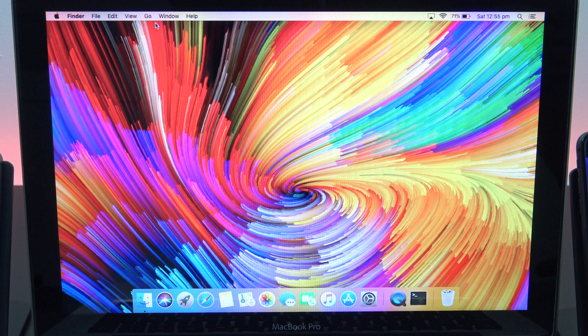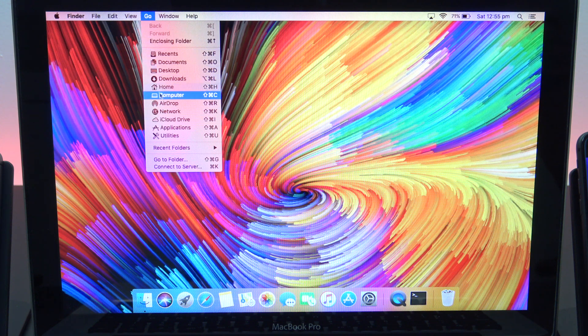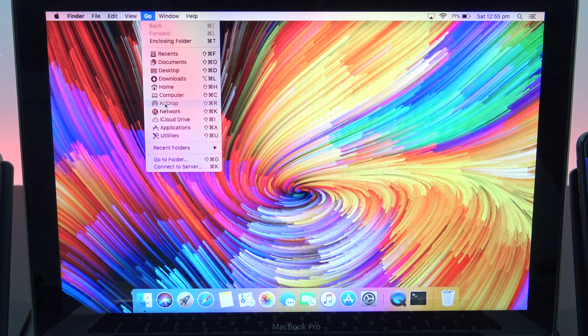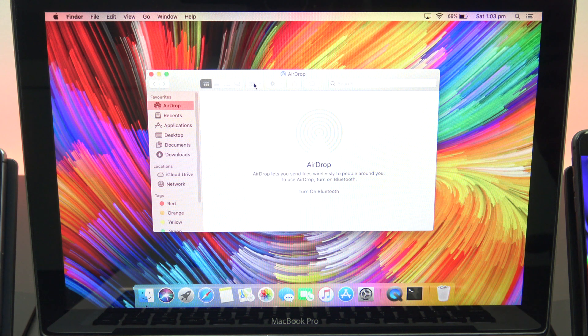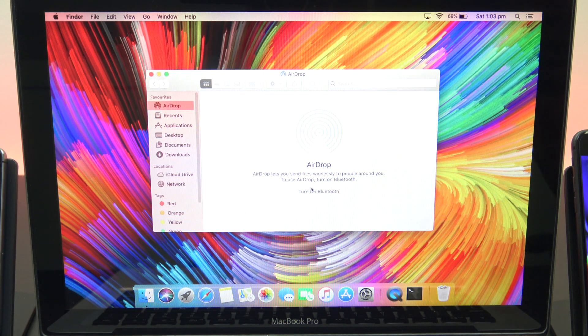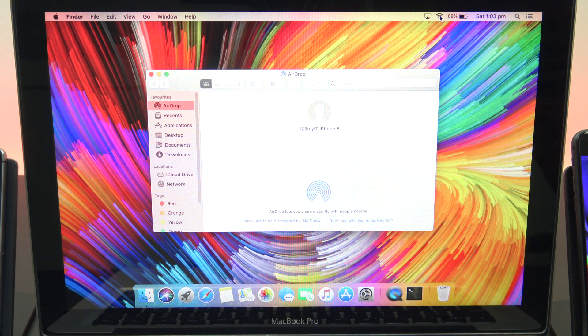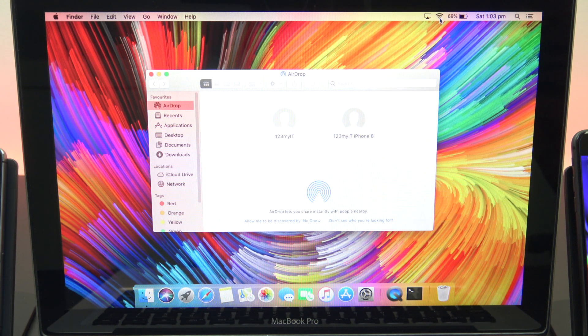On your Mac, click on Go in the Apple menu, then go down to where it says AirDrop. If Bluetooth is turned off, turn it back on. Also make sure your devices are connected to the same Wi-Fi.